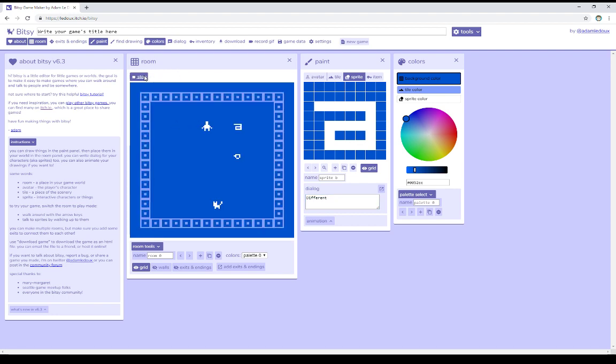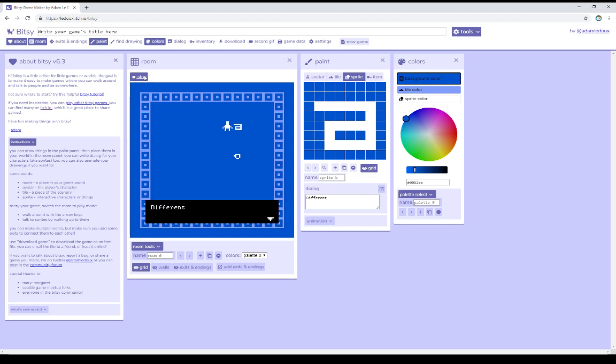So this time, when I run into this sprite, we see the text different. So we can add dialogue to sprites by adding new sprites or changing its existing dialogue within the Paint window.